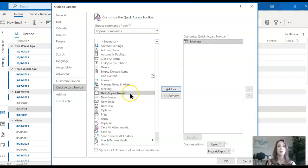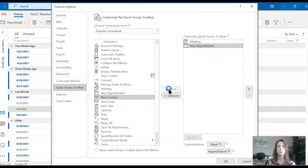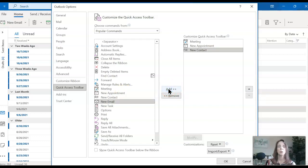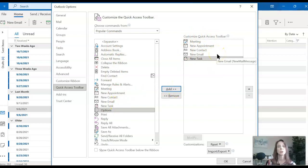We're going to go New Meeting, and then we're going to choose New Appointment, New Contact, New Email, and New Task. So each one that I selected, I added to the right-hand side, and that is what's going to show up on my blue bar.